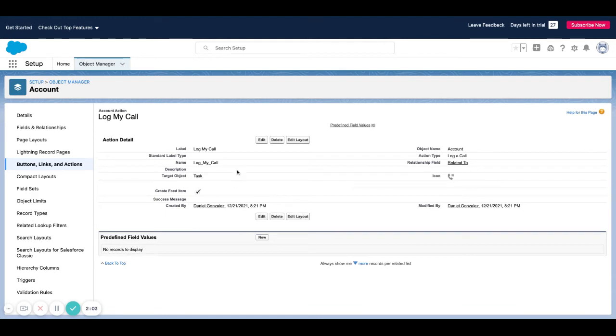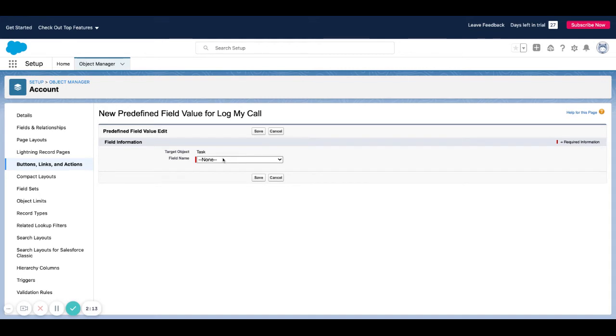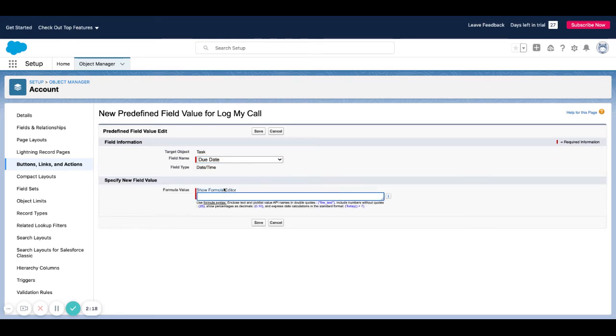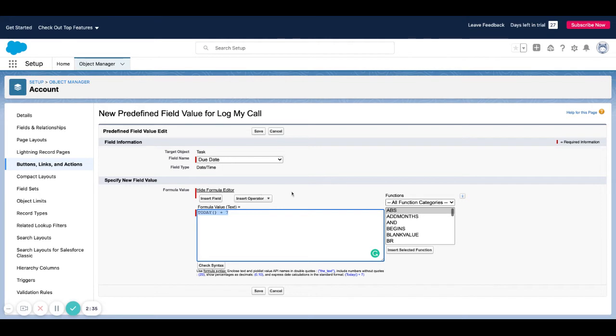Once I hit save, I do want to show one more thing. If you wanted to set predefined values, you could have this little area down here where you can hit new, you choose the field that you want to set as a predefined value, and you can use formulas. I could say like today plus seven. It doesn't really make sense when I'm logging a call that I want to set the due date for seven days from today, because log a call is a completed activity already, but just an example of how you can use a formula to predefine a field value.